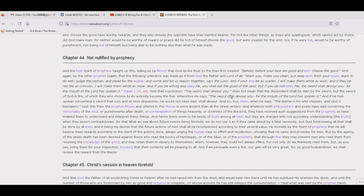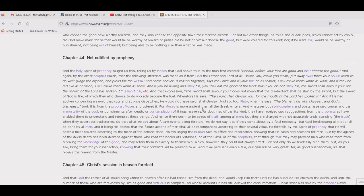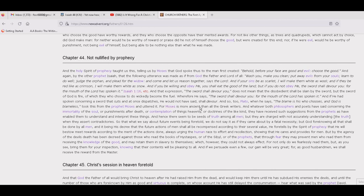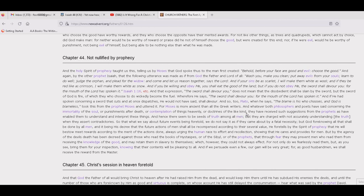And that expression, the sword shall devour you, does not mean that the disobedient shall be slain by the sword, but the sword of God is fire, which they who choose to do wickedly become the fuel. Wherefore, he says, the sword shall devour you, for the mouth of the Lord has spoken it. And if he had spoken concerning a sword that cuts and at once dispatches, he would not have said shall devour. And so this too, Plato, when he says the blame is his who chooses and God is blameless, took this from the prophet Moses and uttered it. For Moses is more ancient than all the Greek writers. And whatever both philosophers and poets have said concerning the immortality of the soul, or punishments after death, or contemplation of things heavenly, or doctrines of the like kind, they have received such suggestions from the prophets as have enabled them to understand and interpret these things. And hence there seem to be seeds of truth among all men.